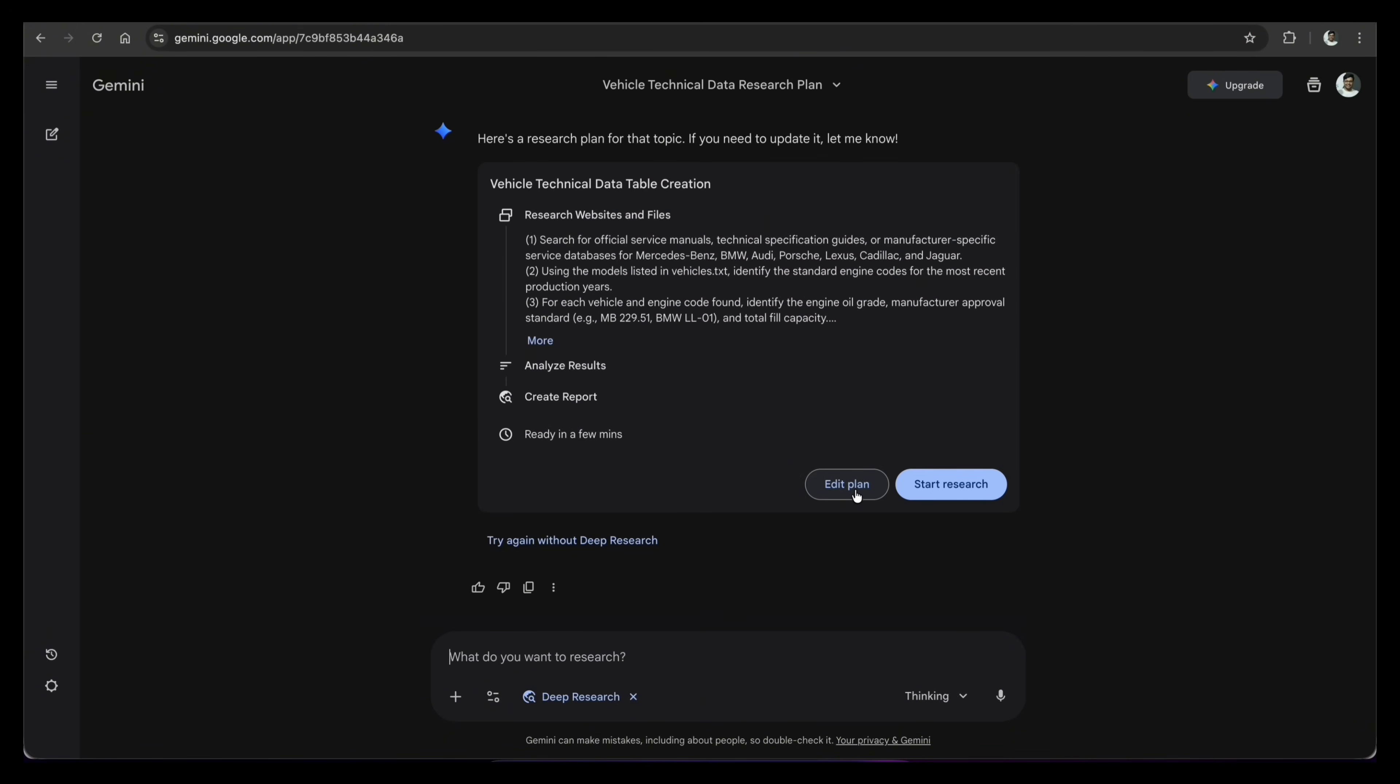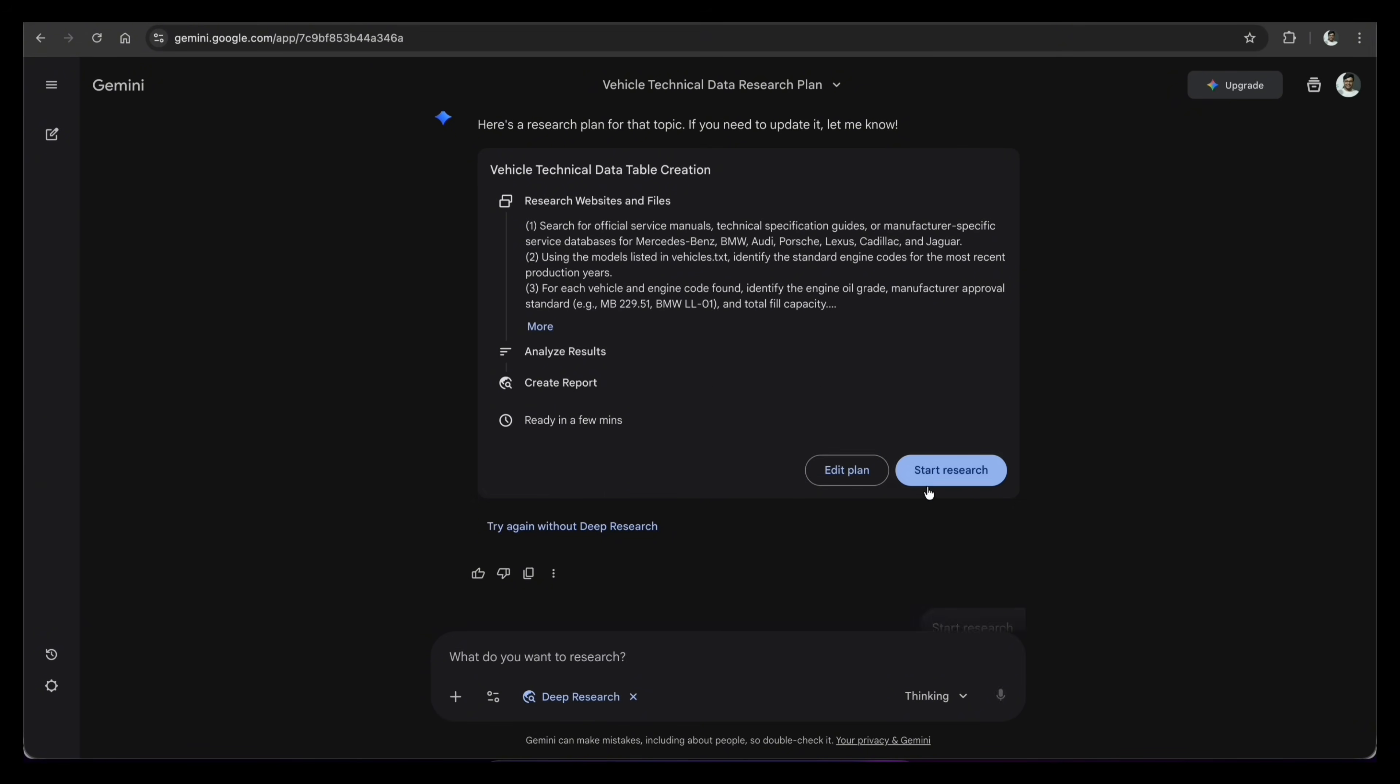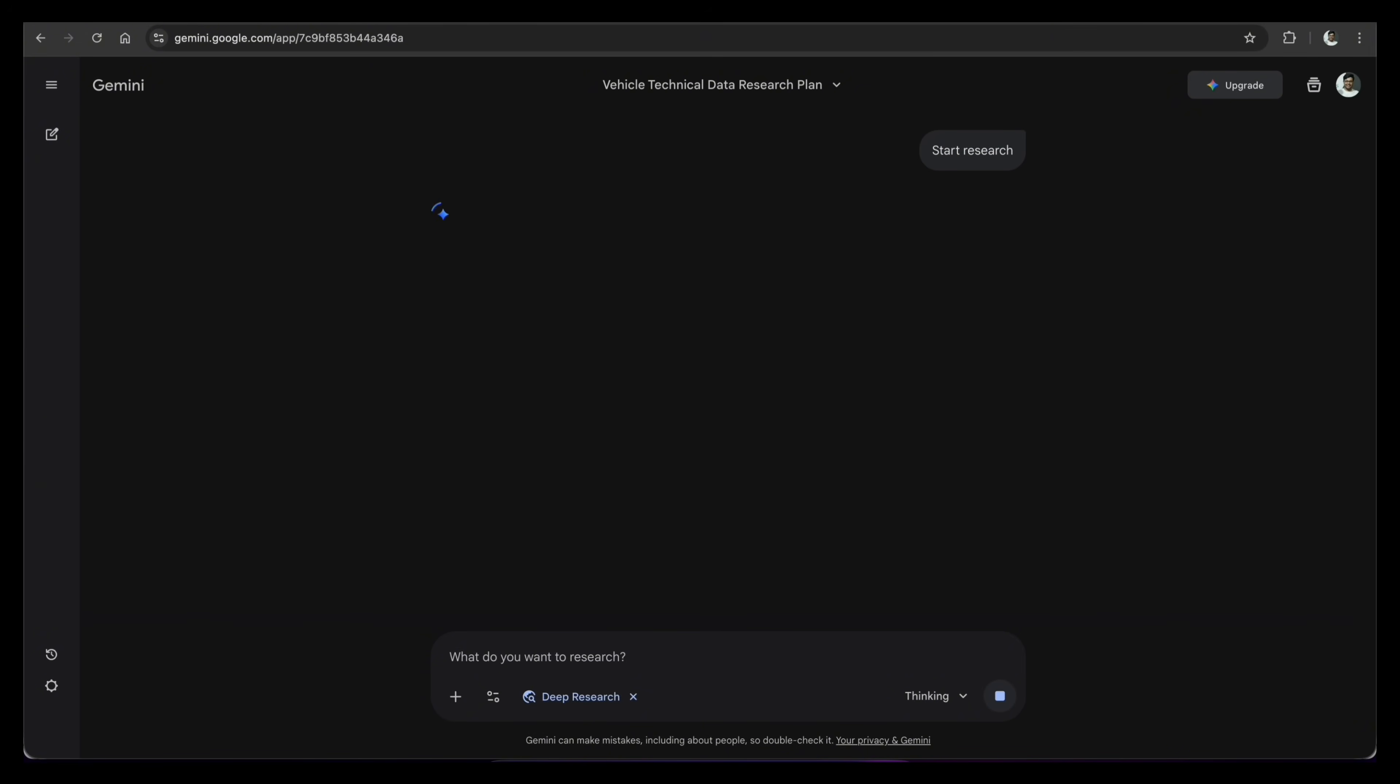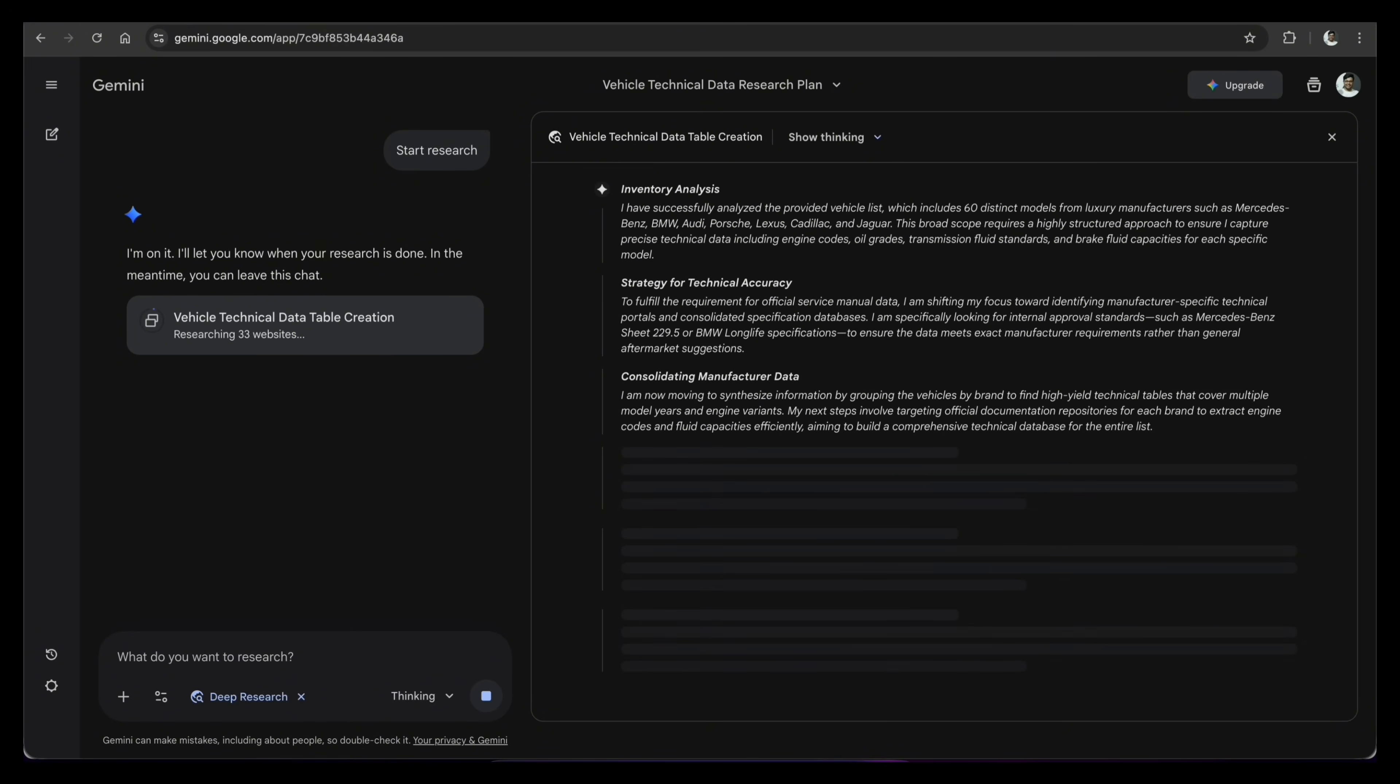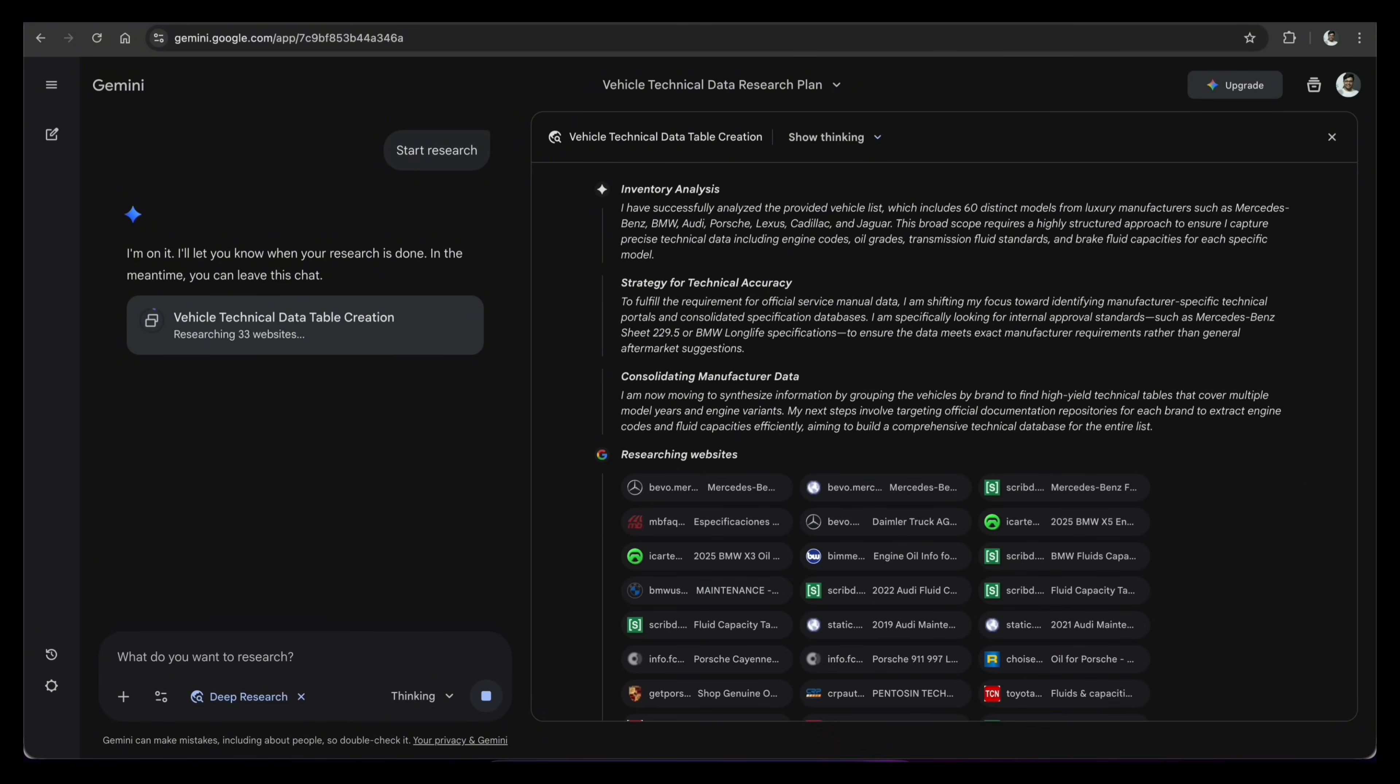Gemini immediately makes a plan. I can change it, but it looks good, so I click start research. Now it is working. This takes about two to three minutes because I am reading many websites and checking facts right now.